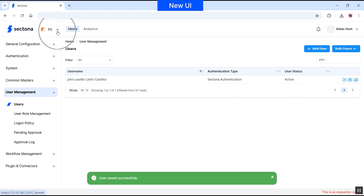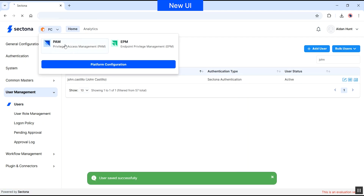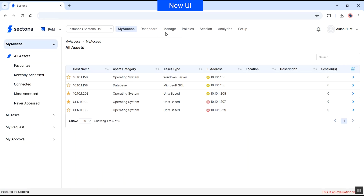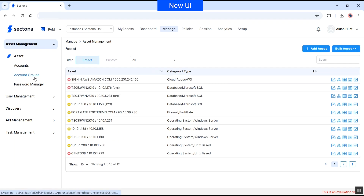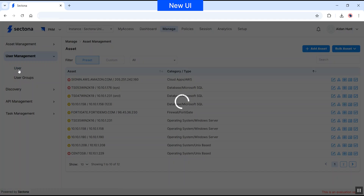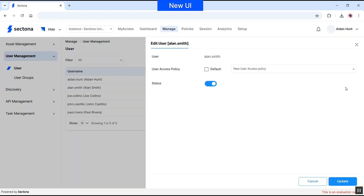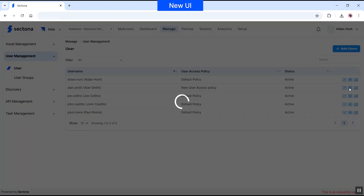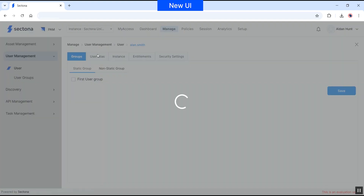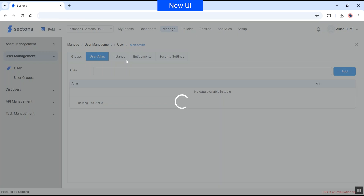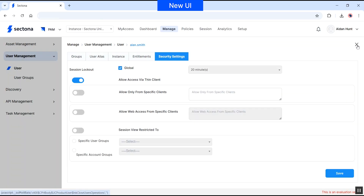Navigate to PAM from the product navigator. Under Manage, go to User Management. As you can see, the user is reflected here with the applied policy and the status is set to active. You can click the edit button and make changes if required. Additionally, under the action button, you can define the group for this user, user alias, instance, entitlements, and security settings.